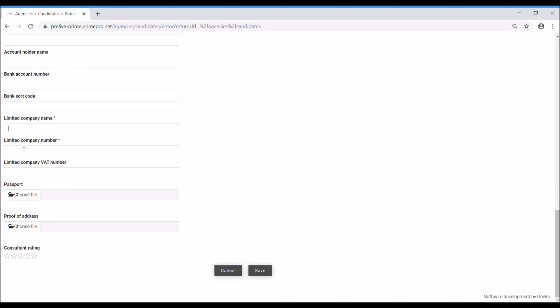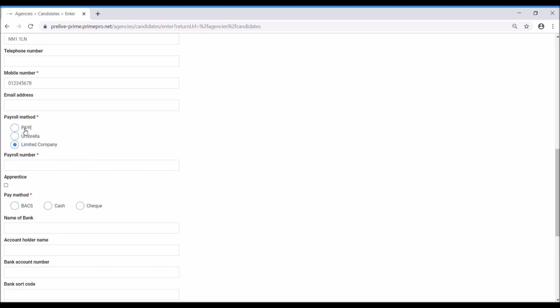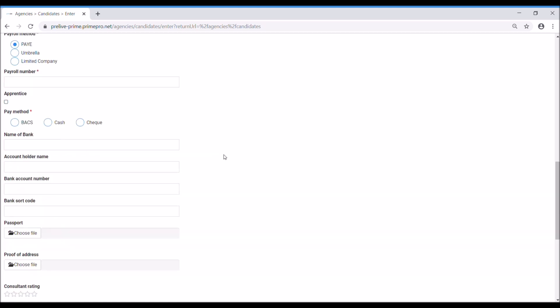Two required: the limited company name and number. A VAT number if they are VAT registered would go in there. This would then trigger a VAT self-bill invoice if they are indeed VAT registered. So I'm going to make this person PAYE actually.